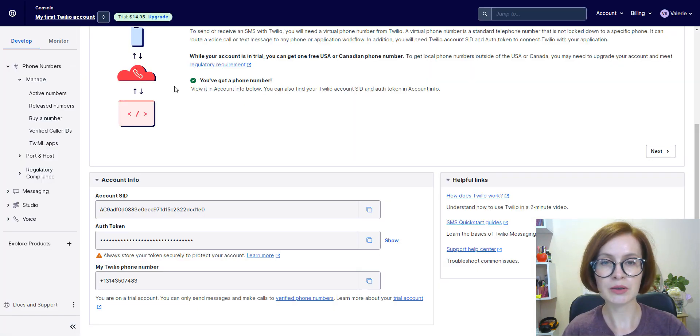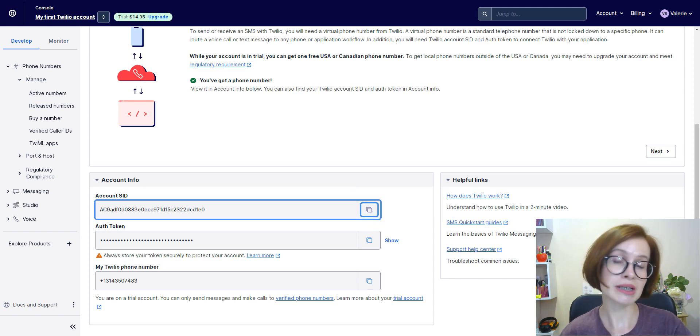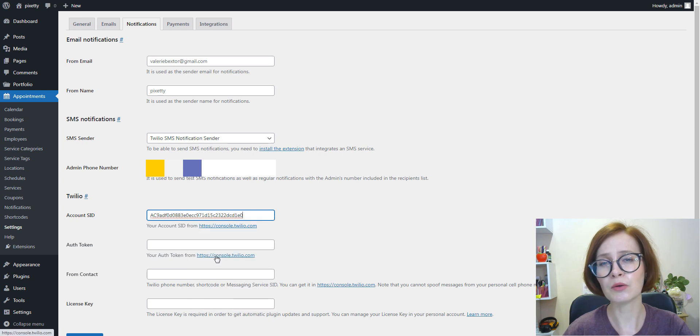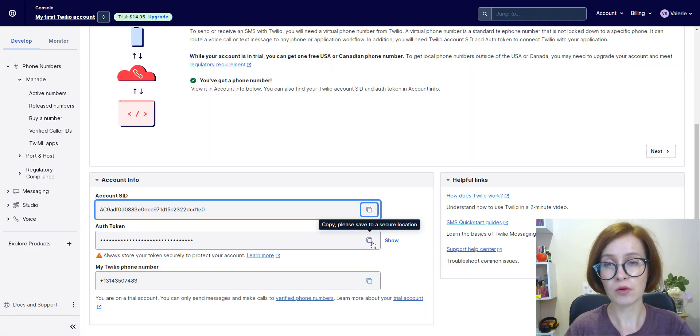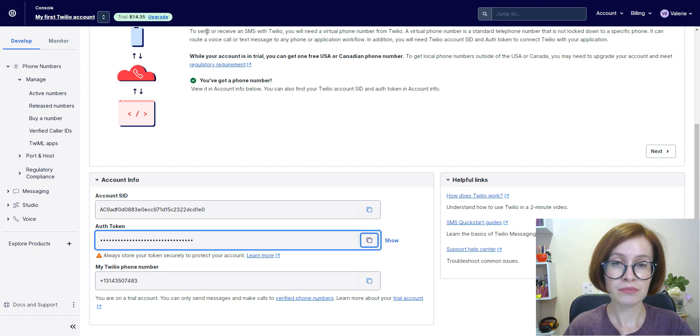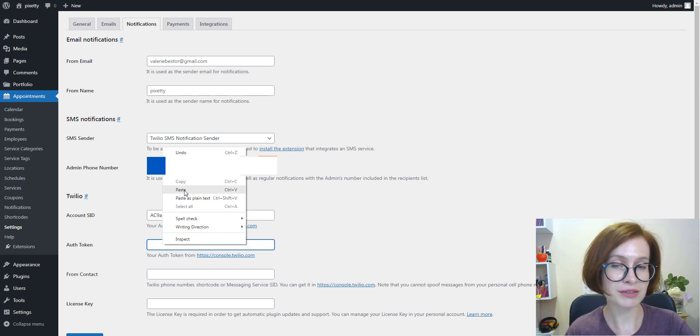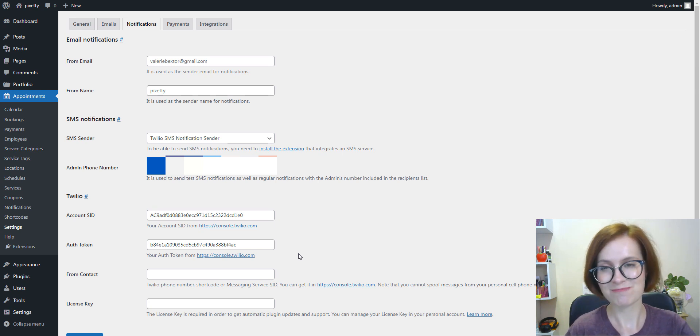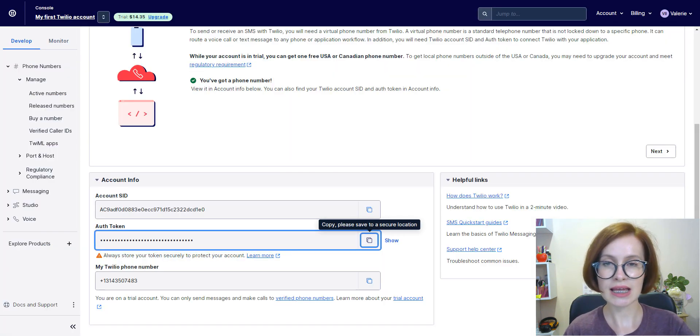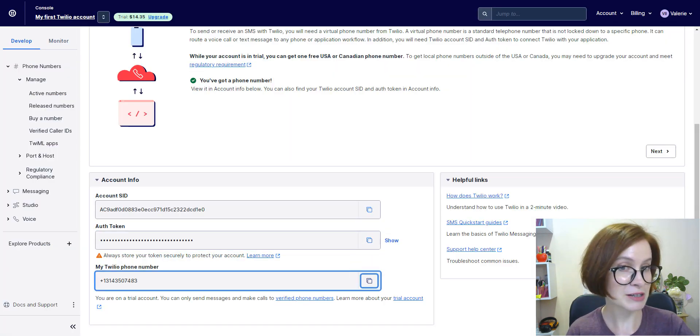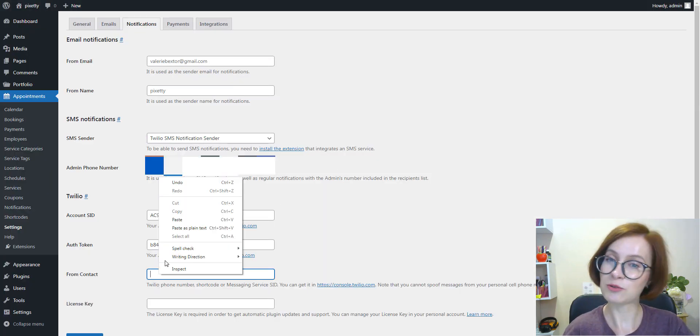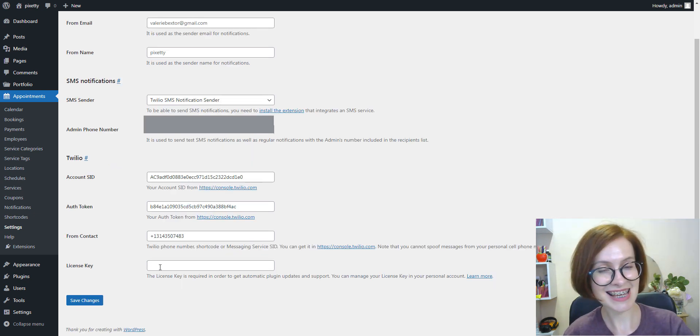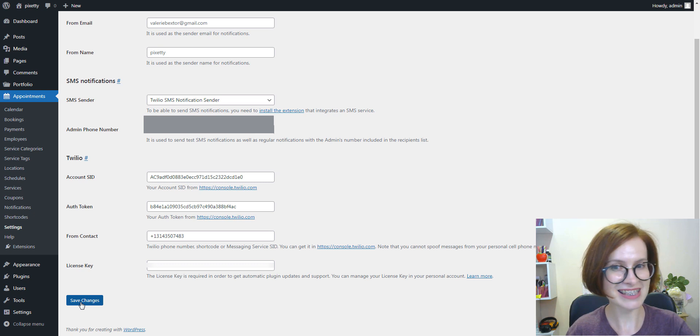Next, we're going to add account SID and token information. You can find all that you need on the dashboard page of your Twilio account in the account info section. Copy the credentials and add them to the plugin settings. Next, From contact is the phone number Twilio has provided you with. And of course, you also need to embed the license key associated with the add-on. That's it.